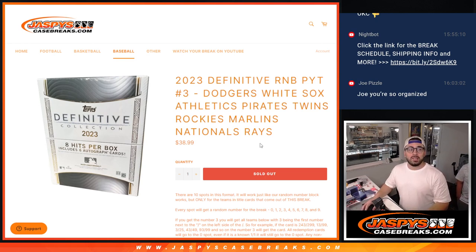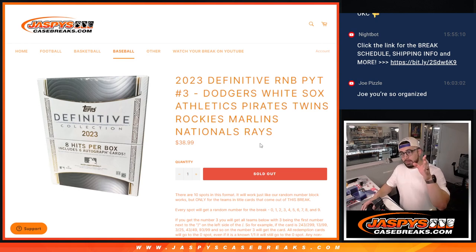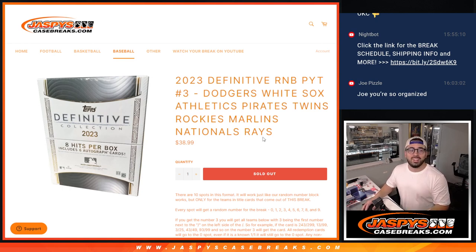Keep in mind, if you are on zero, you will get any and all redemptions, even the one of one. But the physical one of one will still go to the person who has spot number one. All right, here we go.